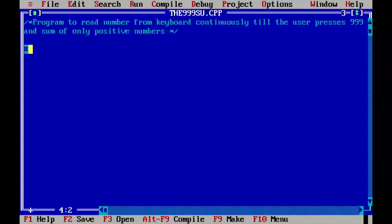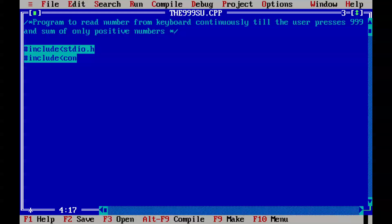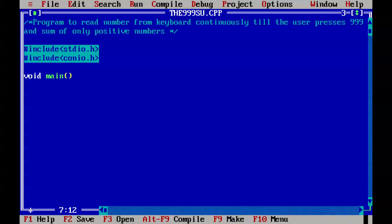As usual, the header files — we'll use conio.h as well. Okay, anyways. So from here we'll use void main, and herein we'll start with declaring our variables.